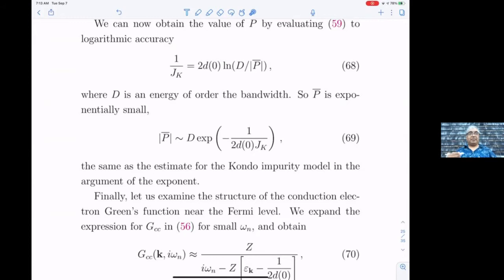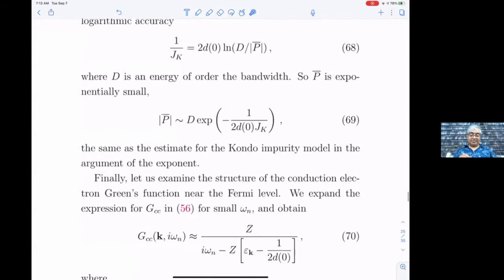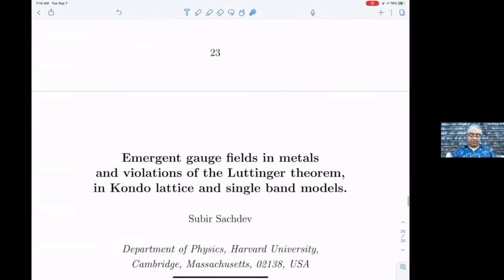That's a summary of the theory of the heavy Fermi liquid, all worked out by the mid-1980s. Now there's a question: why don't we take spin-spin interactions in the Kondo lattice Hamiltonian? That's exactly what we'll do next, and we'll find that p̄ can sometimes be zero, which leads to a whole different structure.